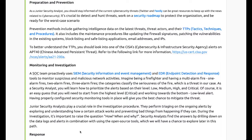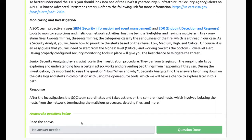Junior security analysts play a crucial role in the investigation process. They perform triaging on ongoing alerts by exploring and understanding how a certain attack works. In response, the SOC team coordinates and takes actions on the compromised host, which involves isolating the host from the network, terminating malicious processes, deleting files, and more.